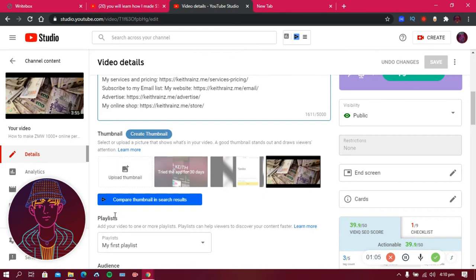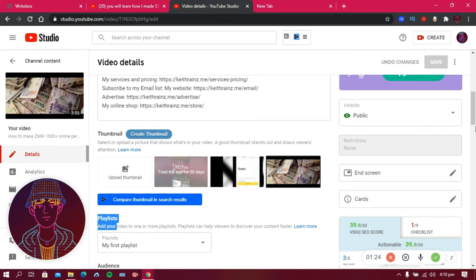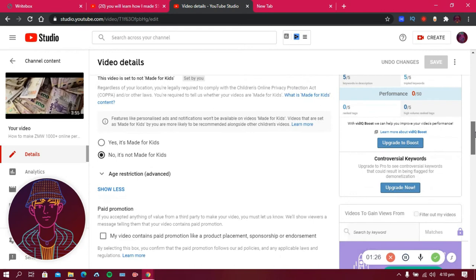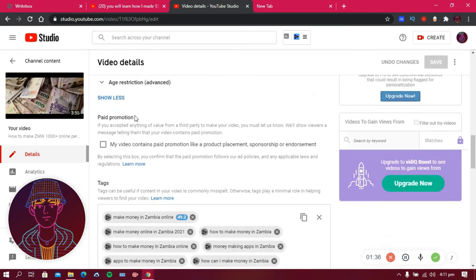After the thumbnail, the next thing is playlist. I create different types of content so I group similar videos into playlists — for example, 'how to make money on YouTube' in one playlist and 'how to make money with a website' in another. After playlist, the next thing is audience. Make sure it's not marked as 'made for kids' since that limits monetization opportunities. If it includes a paid promotion, mark it accordingly for product placement, sponsorship, or endorsement.